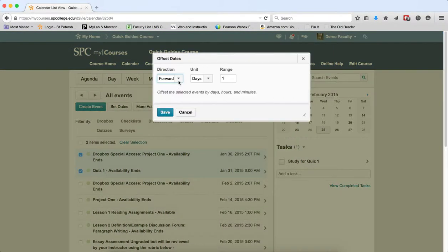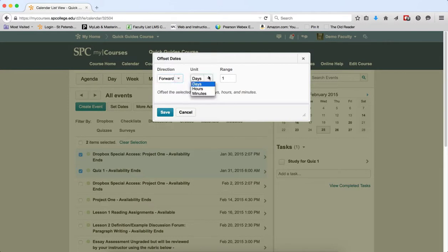You can then move the direction either forward or backward, a number of days, hours, or minutes, and you choose a range.